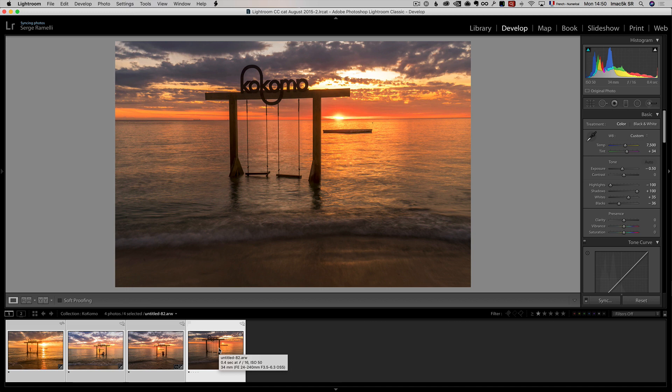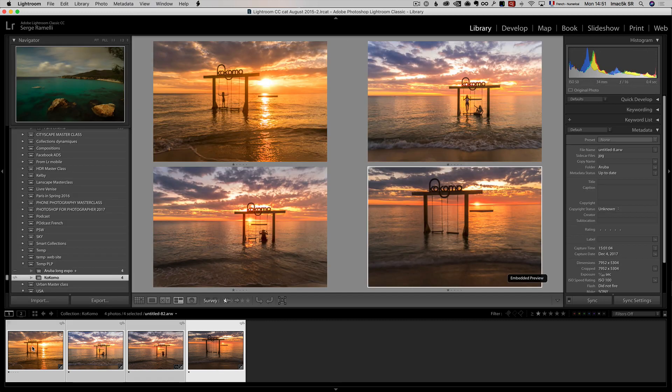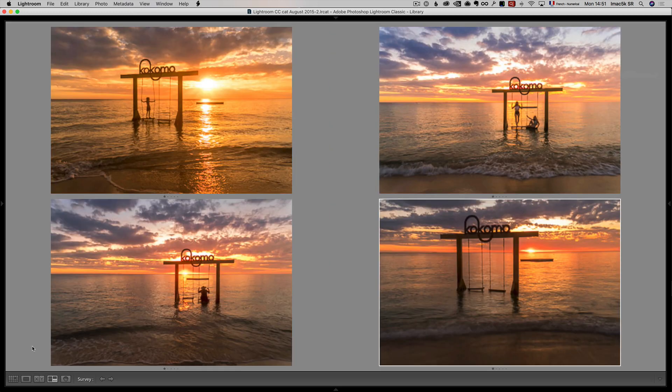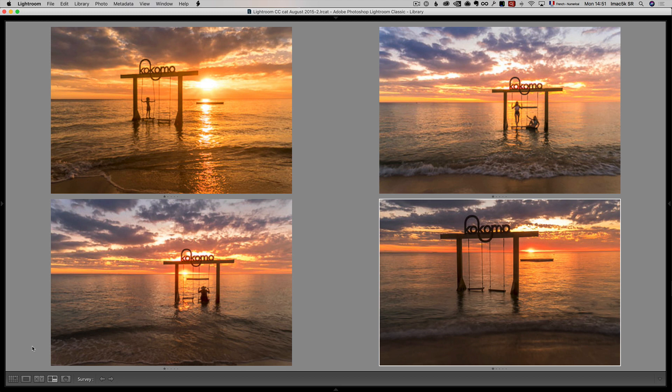So, I always work like this with preset. It goes really fast. So, which one do I like the most? I'm gonna press N. N is gonna put me into survey mode. Shift-Tab to go really full screen, and I can see all the photos.